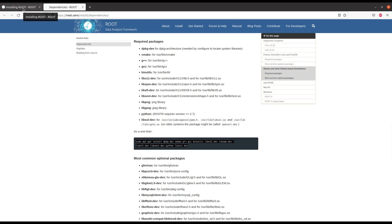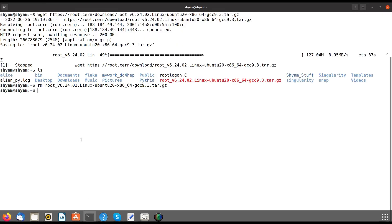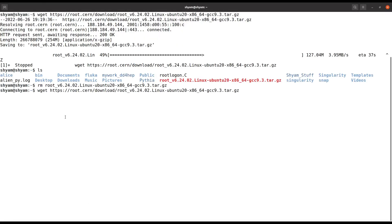The next step is to download the ROOT version you want to install, then unpack it, and source the script which sets the environment. For downloading, I'll type the wget command which is used for downloading files.